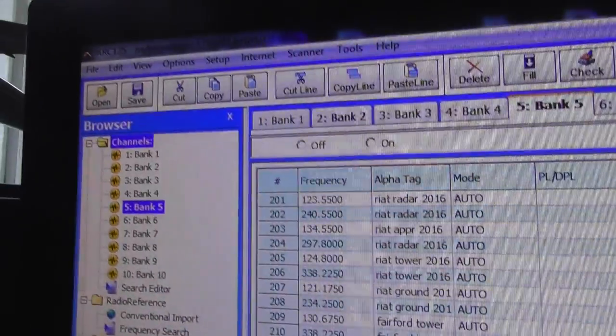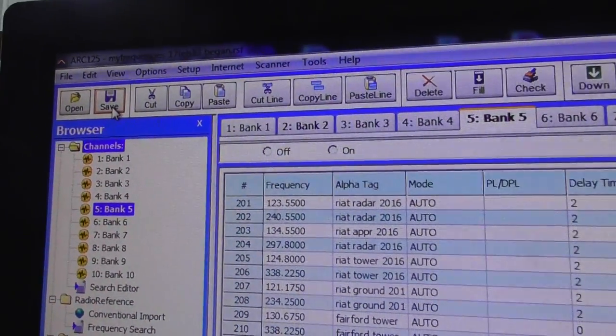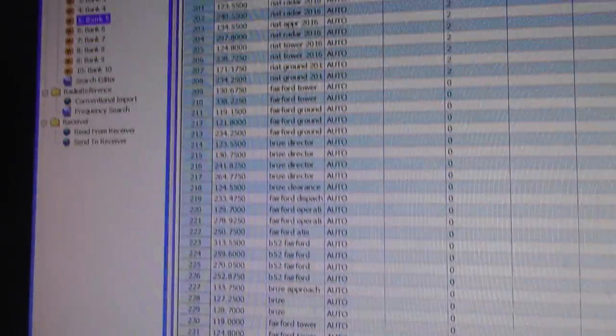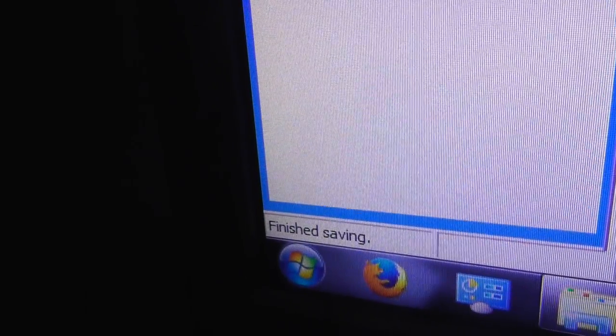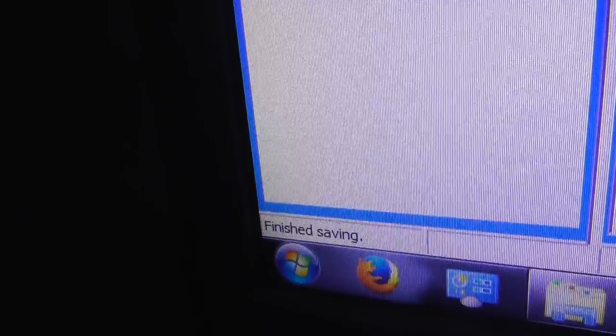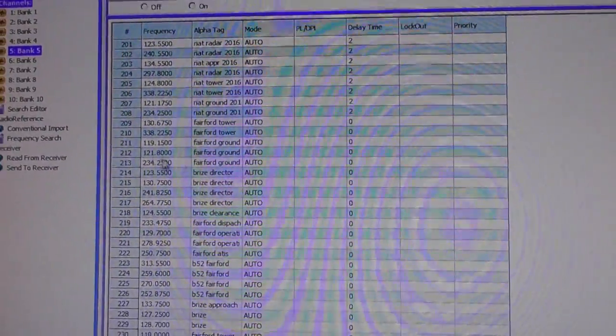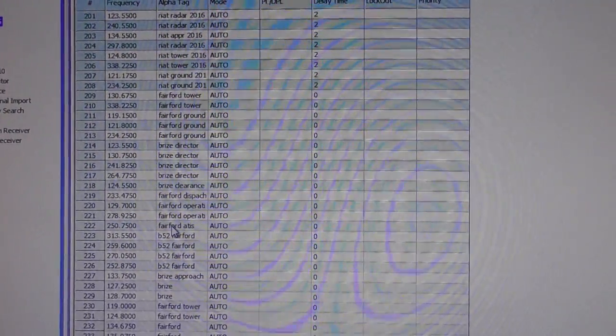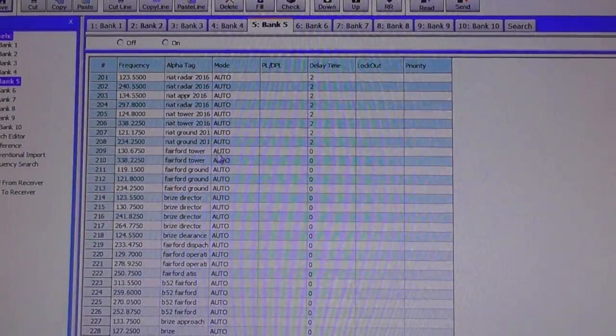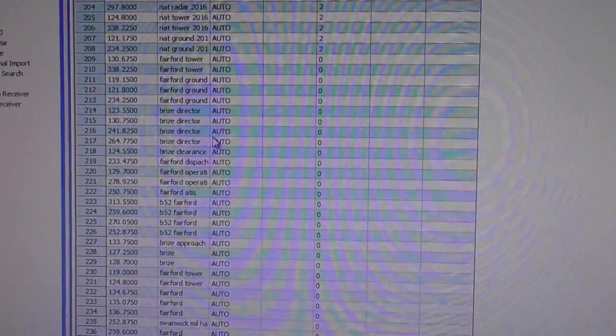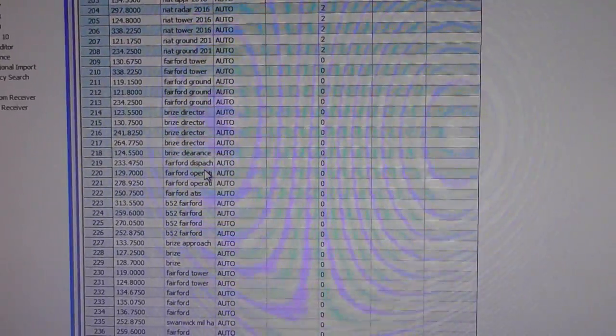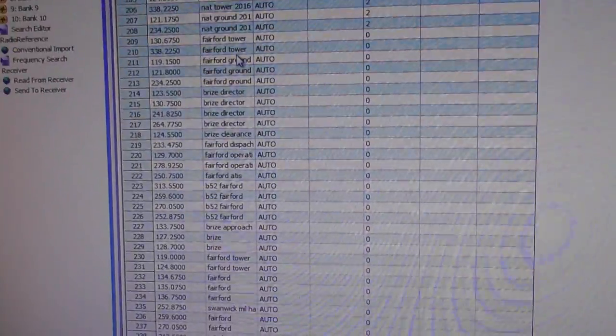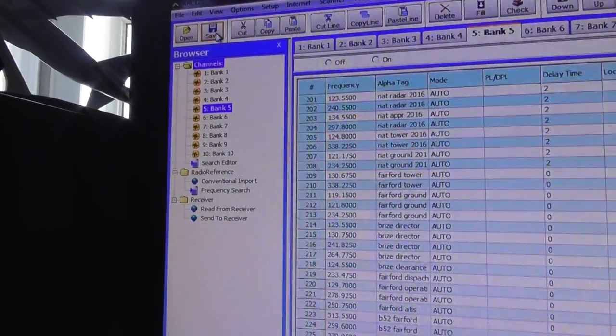Now what you need to do is save that. So click on save. Down the bottom left it will say finish saving when it's done that. Obviously it will take longer if you've typed in more frequencies. And I would never type in more than say 20 frequencies at a time without saving, just in case your computer crashes. All that time you've spent writing all these things, you may as well save it after about every 20. Because you never know, if you're using Windows you might get the blue screen of death at any time.